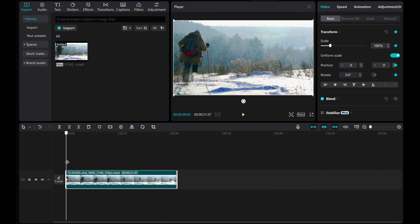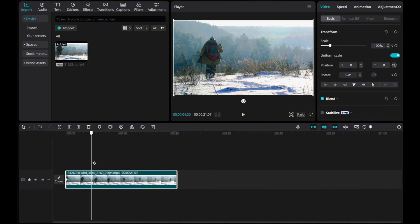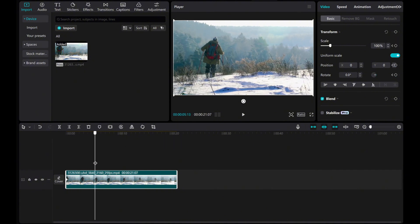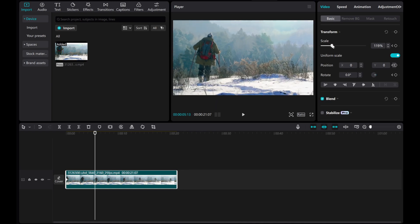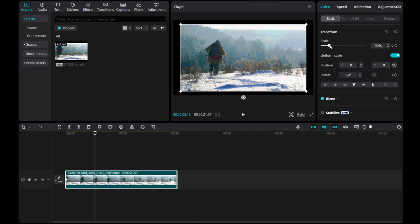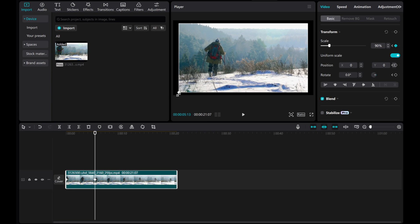Next, move the playhead forward to where you want the pan or zoom effect in. Adjust the video scale using the slider or by dragging the corners of the preview screen.